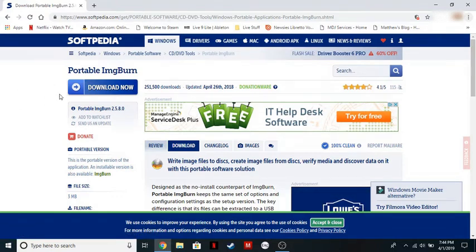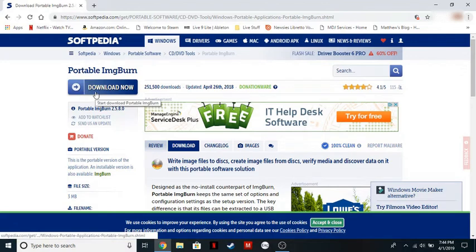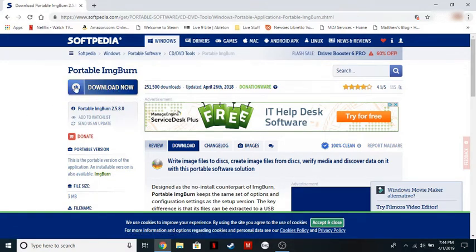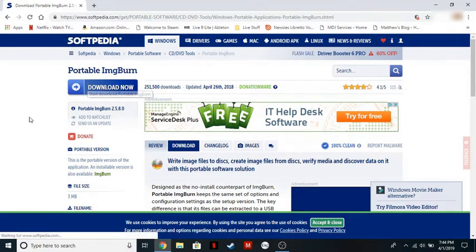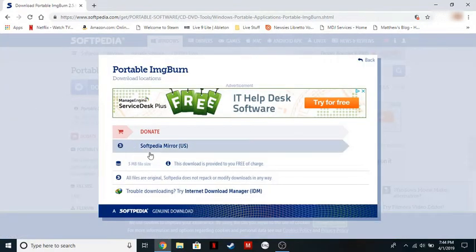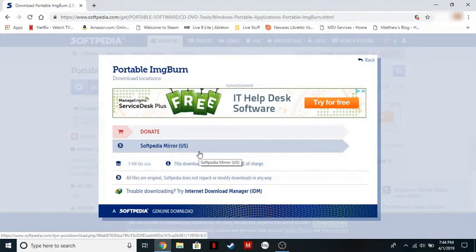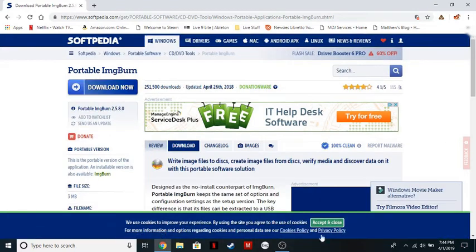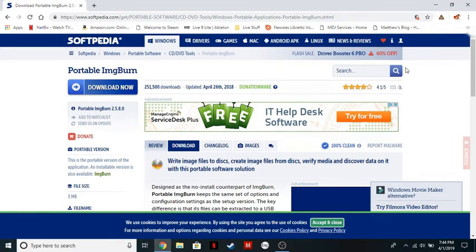What you want to do when you get to the site is click on the blue download now, not any of the other advertisements. It's going to ask you what mirror to download from. Just click on the Softpedia mirror, and that will download the file.